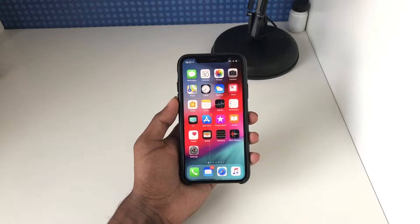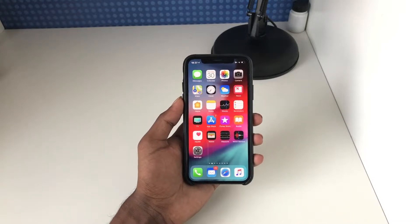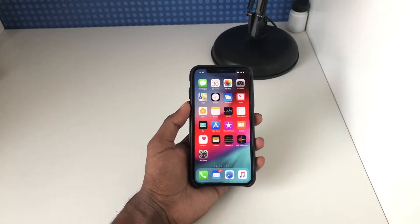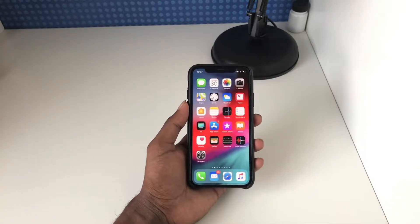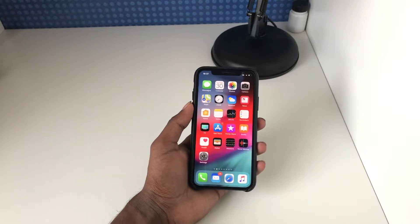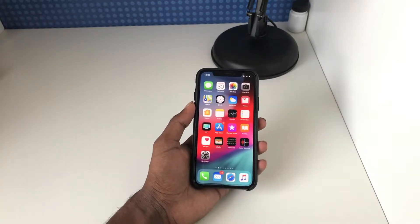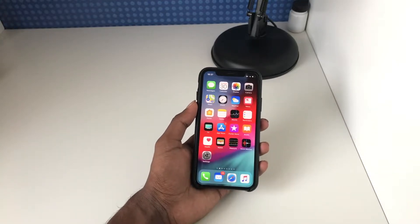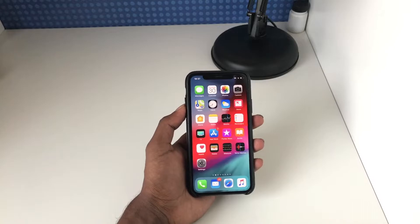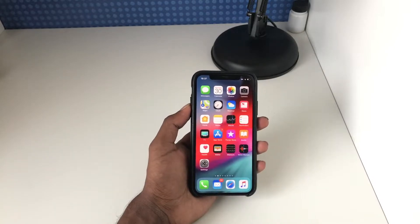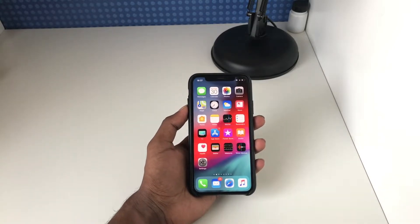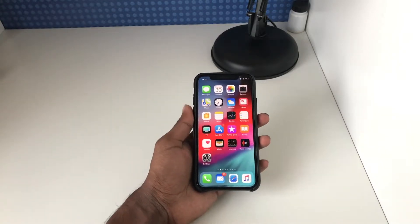Hello everyone, this is Sherwin here from TechOS, and today I'm going to be taking a look at the new camera effects in iOS 12. Camera effects are part of the camera interface within Apple Messages, and basically what they allow you to do is add some unique touches to your front-facing photos.